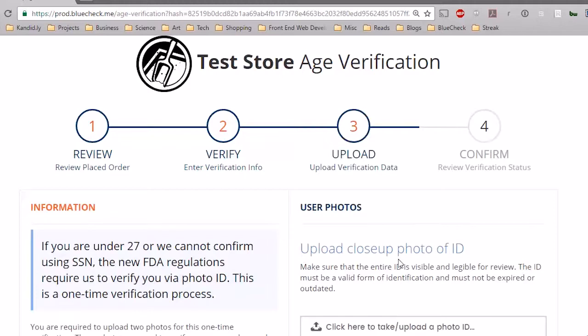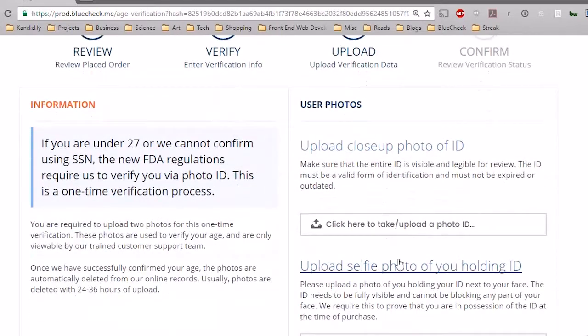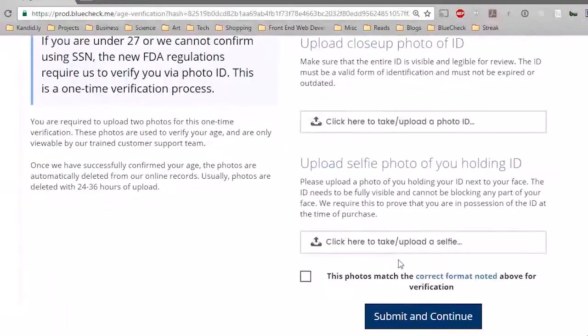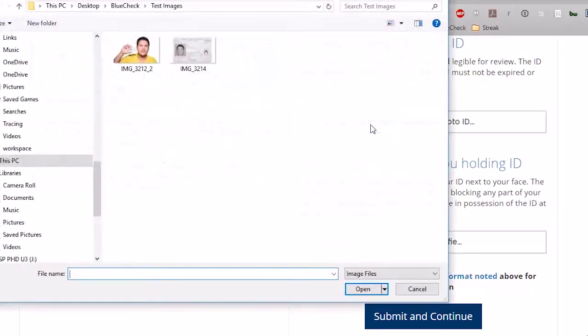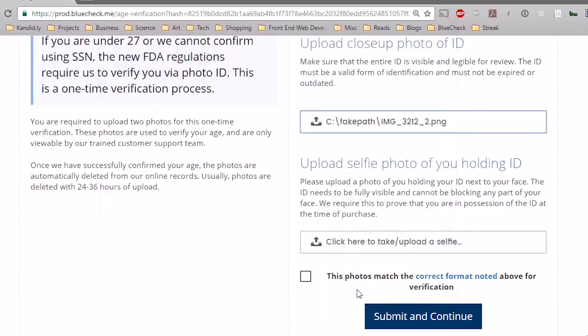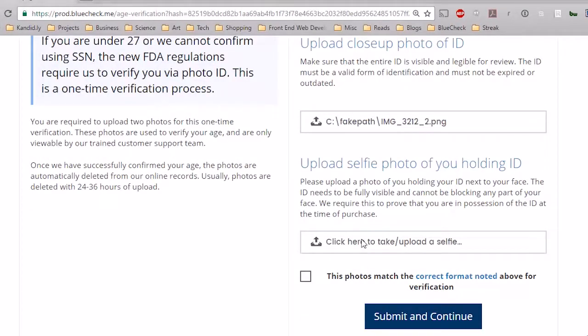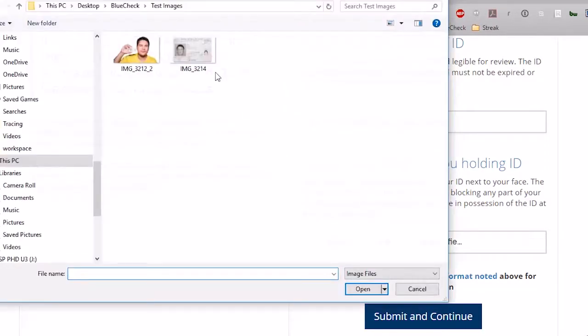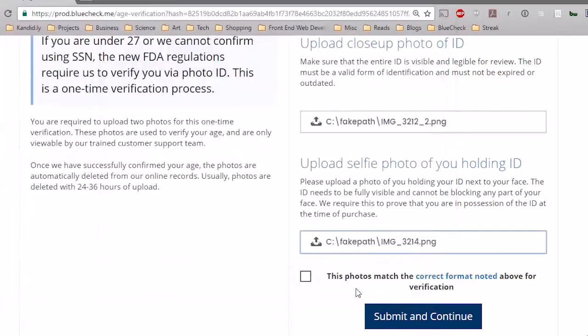If you are required to continue to Step 3, the upload page, you will need to submit a photo of yourself holding your photo ID and a close-up of your ID. We'll use these photos to verify your age.